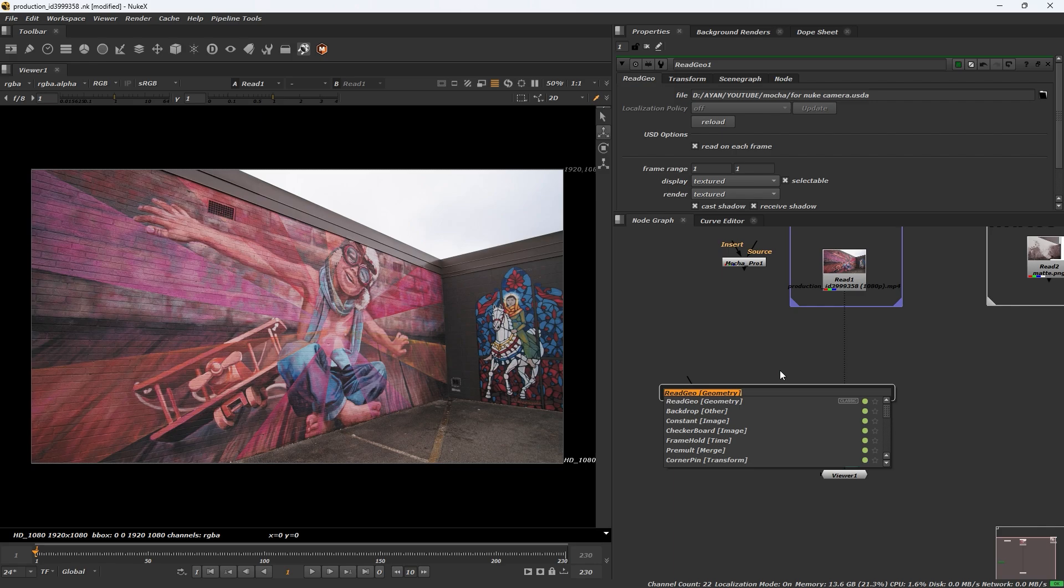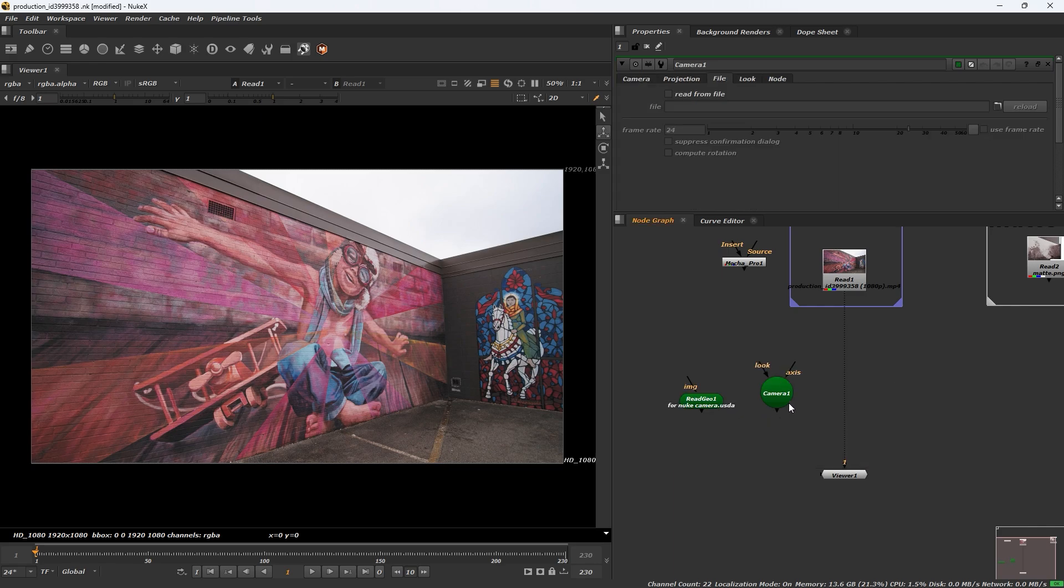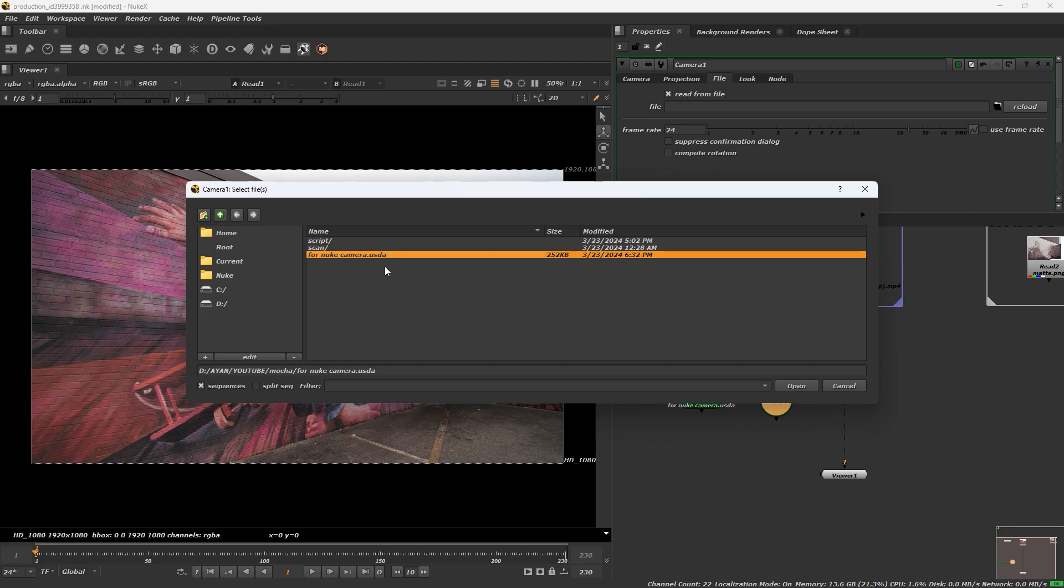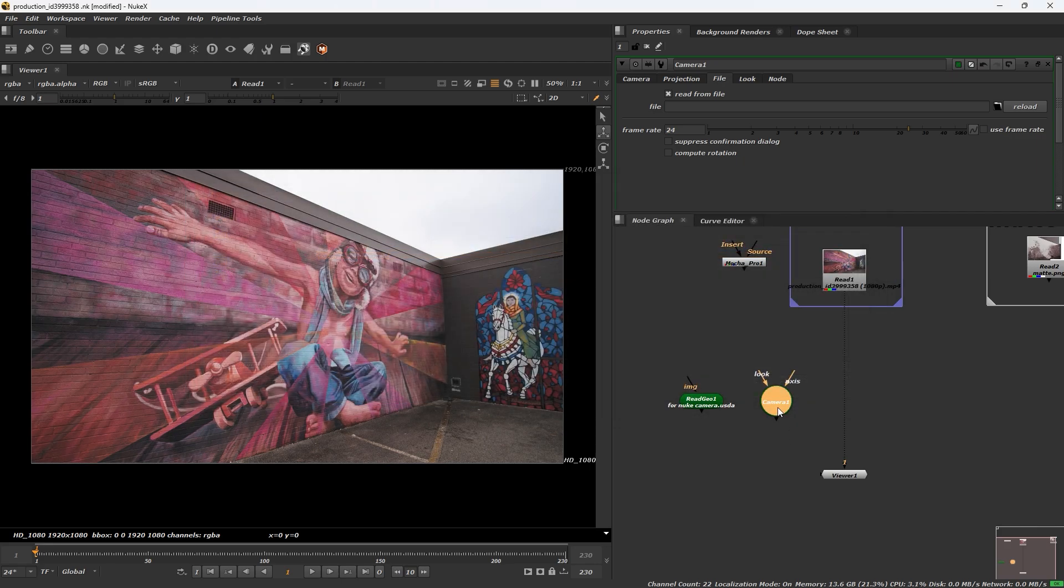Add a camera. Select read from file, load the camera, reload the same camera.